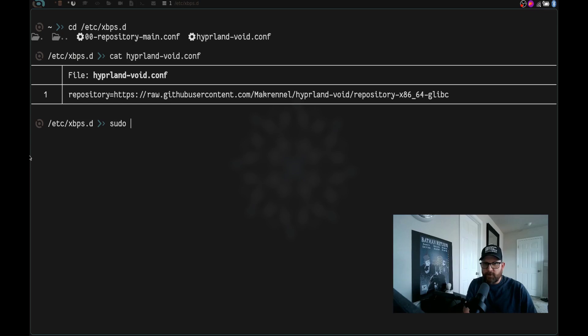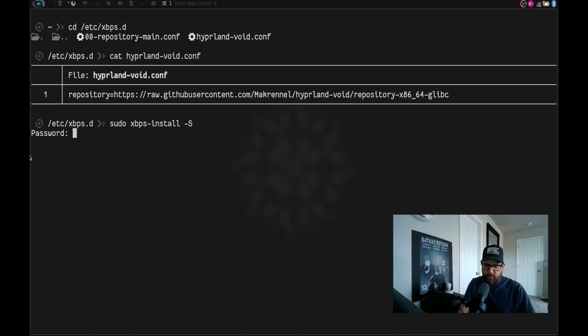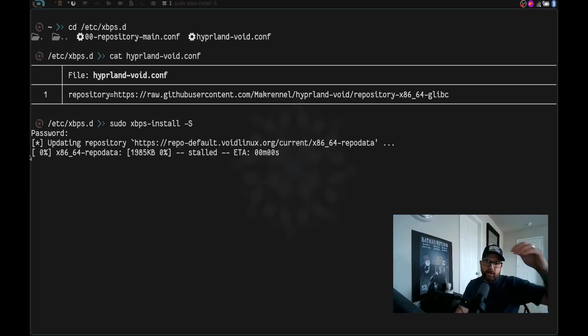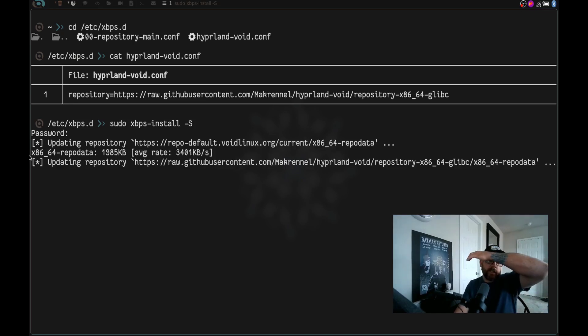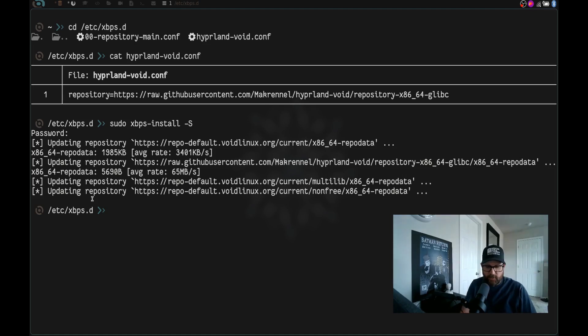Next thing you're going to do is you're going to do sudo xbps-install -s and hit enter, enter your super secret password and hit enter. That is going to sync that repository. So you can actually just install away from that just like you would. So let's go ahead and clear the screen.